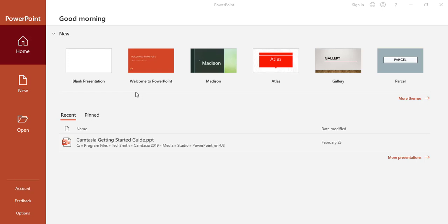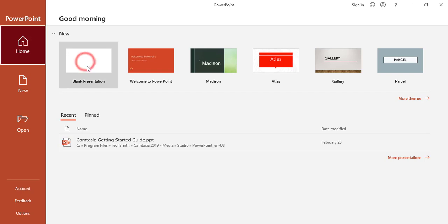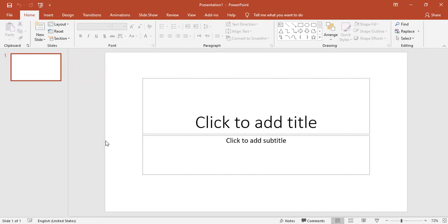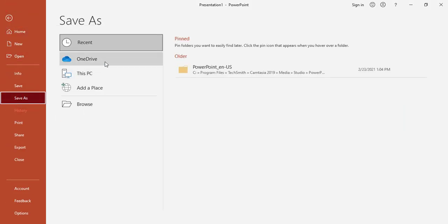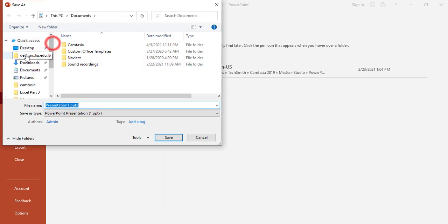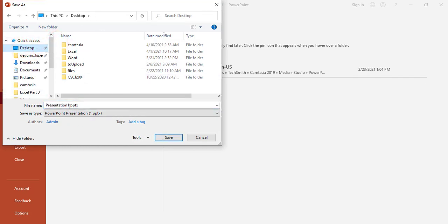Hello, in this video we will start with Microsoft PowerPoint. This is the home page of Microsoft PowerPoint. From here we can choose a predefined template for our presentation, or we can choose a blank presentation. I will start with a blank presentation. The first step is to save my file, for example on the desktop with the name 'presentation one'.